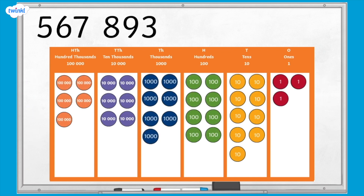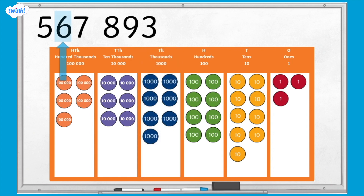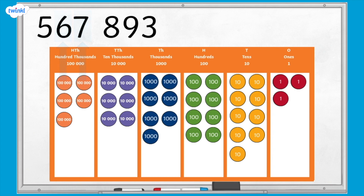What value can you see in the thousands column? There are 7,000s in the thousands column. In this number, what has a greater value: 6 or 7? The value of 6 is greater because it is worth 6 ten-thousands, and the 7 is worth 7,000s.